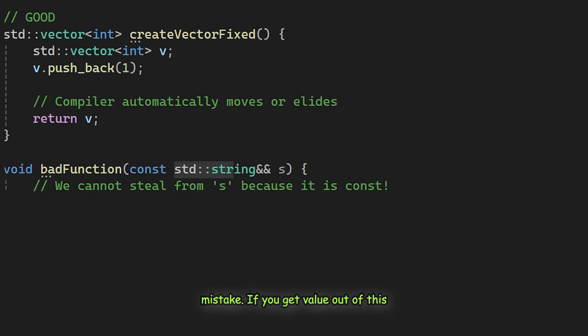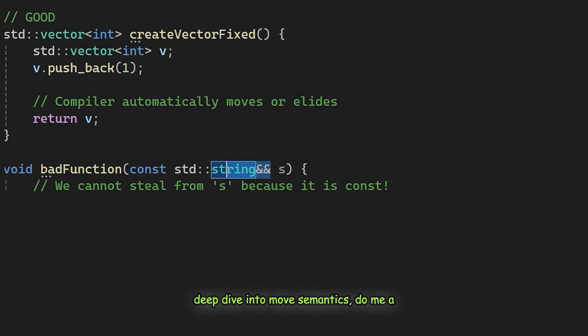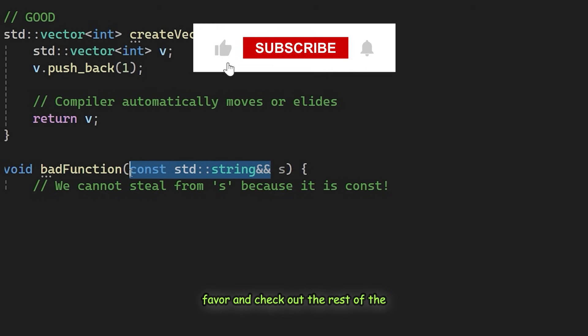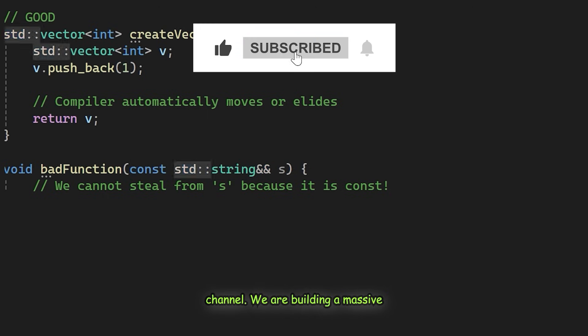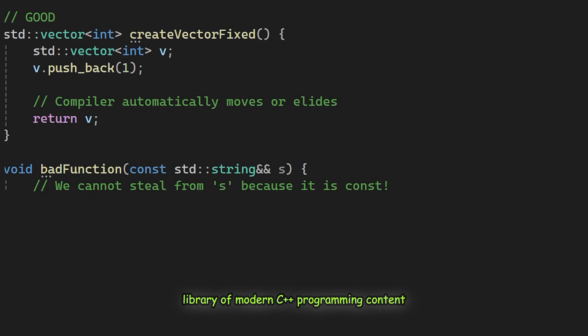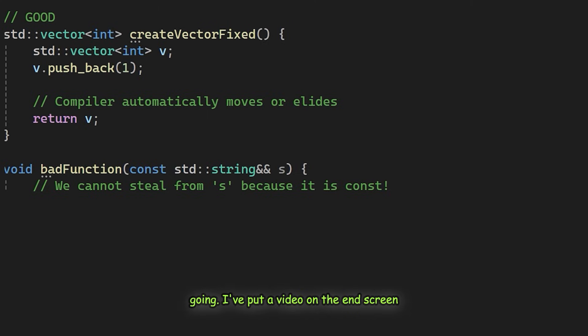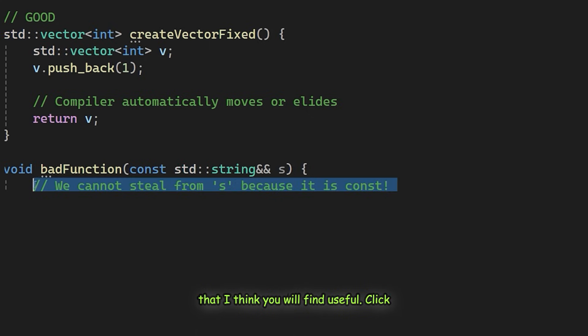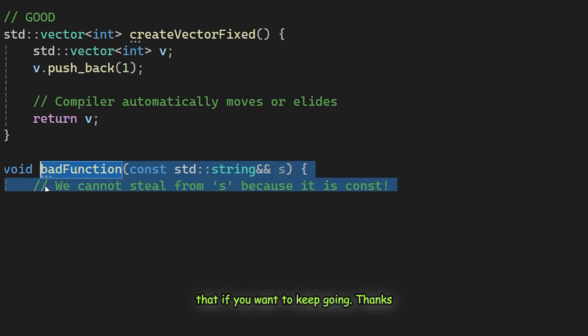If you get value out of this deep dive into move semantics, do me a favor and check out the rest of the channel. We are building a massive library of modern C++ programming content and your support really helps keep it going. I've put a video on the end screen that I think you will find useful. Click that if you want to keep going. Thanks for watching.